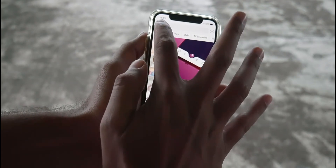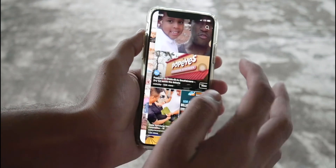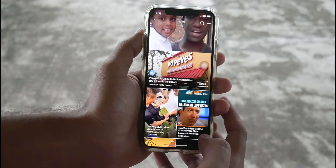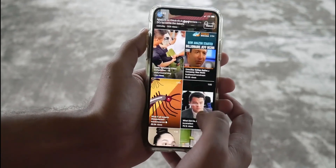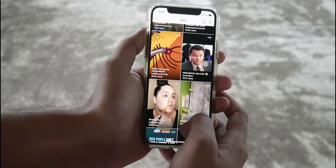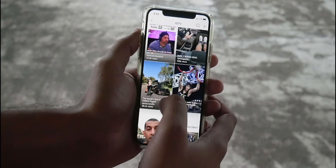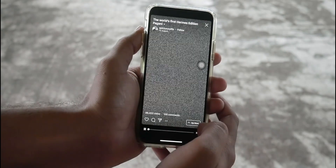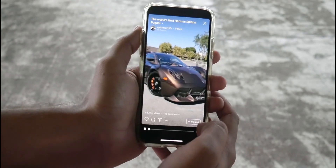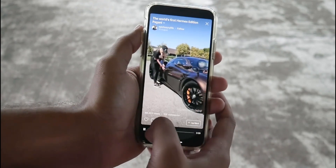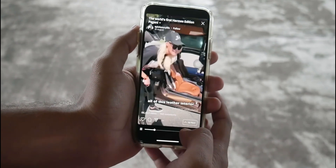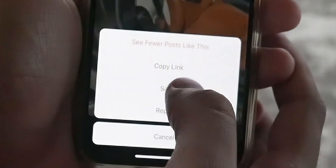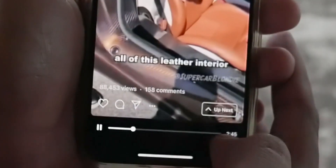Let's open Instagram and go to IGTV. Scroll through videos and select one you want to save to your device. Select more options, and in here, select copy link.